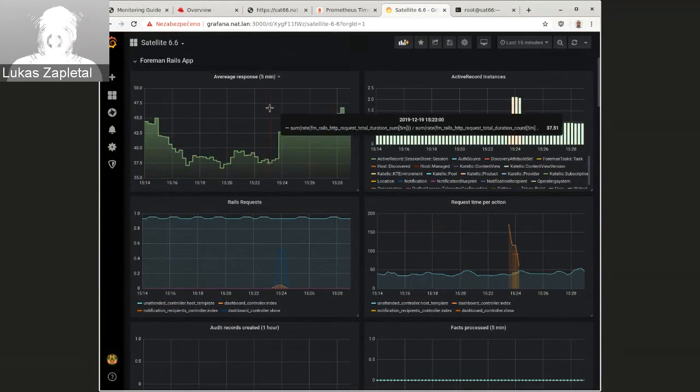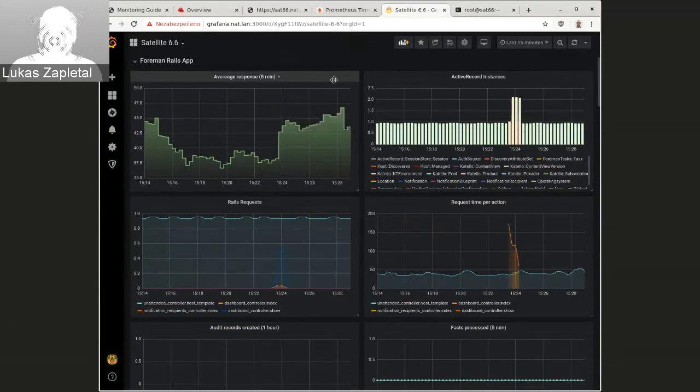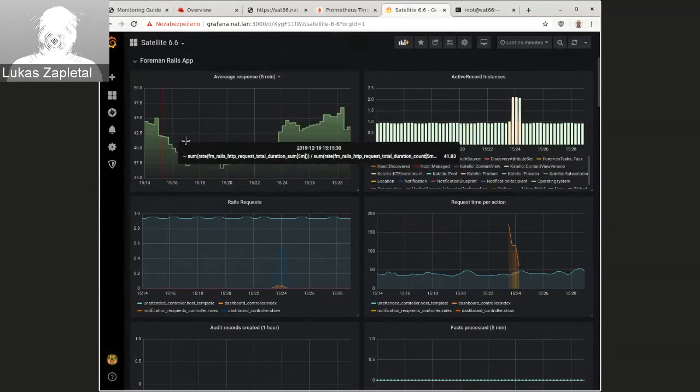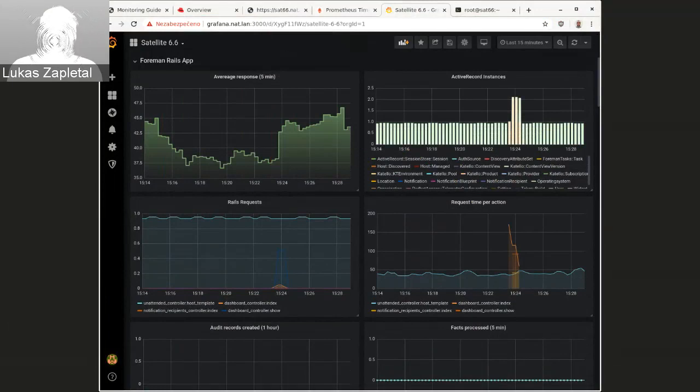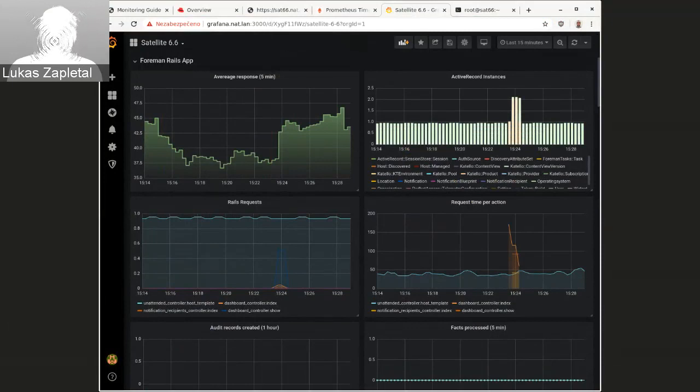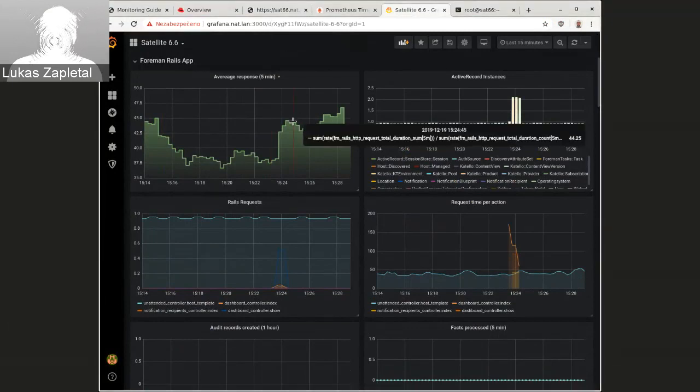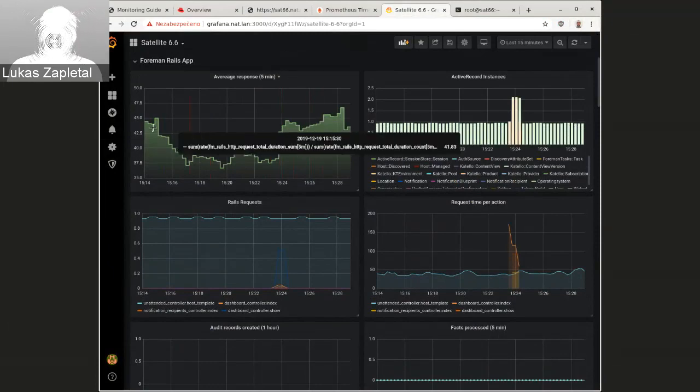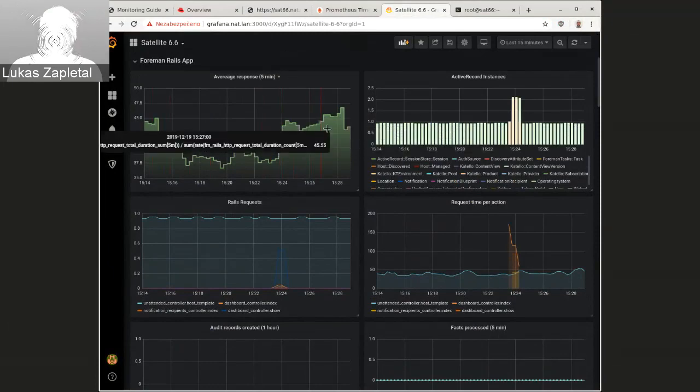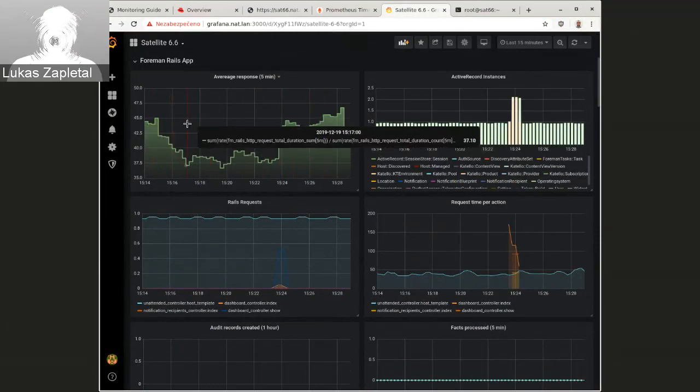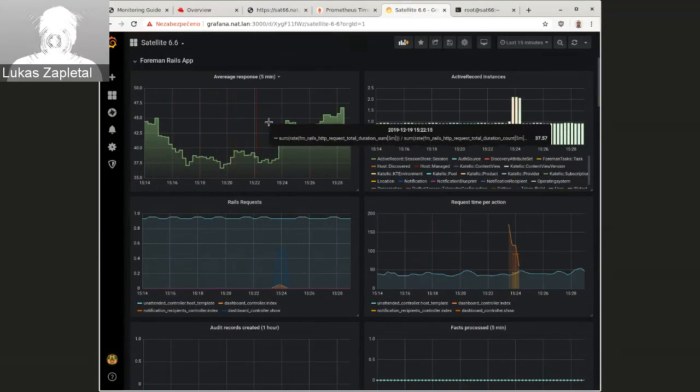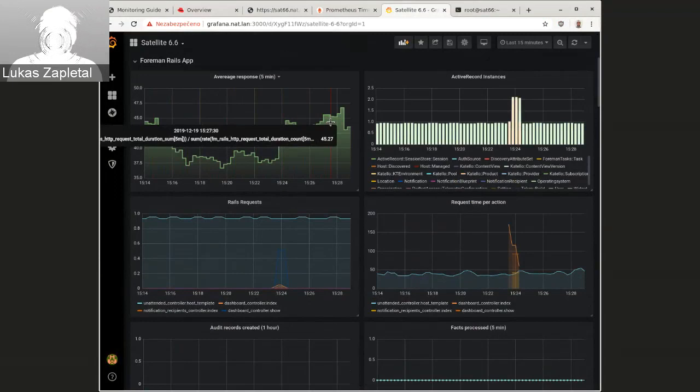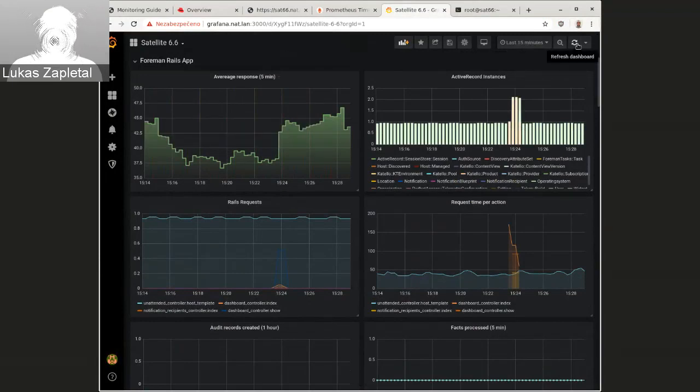So average response is a query that essentially, let me just quickly run here. I'm discovering now hosts a little bit. So the numbers will go a little bit higher. So this is essentially an average amount of milliseconds spent per HTTP request, or don't average across all the controllers and all the actions for the Rails application.